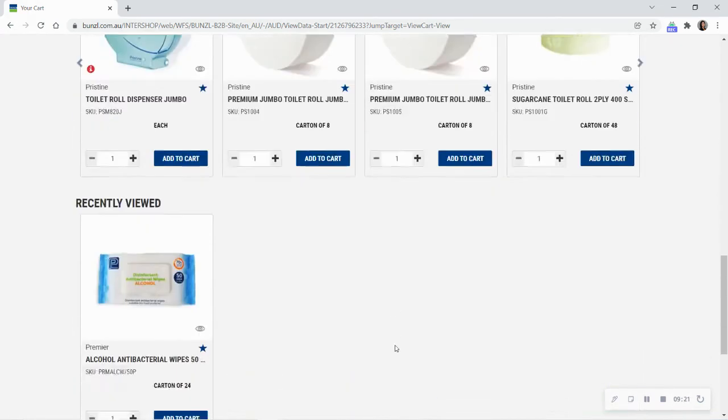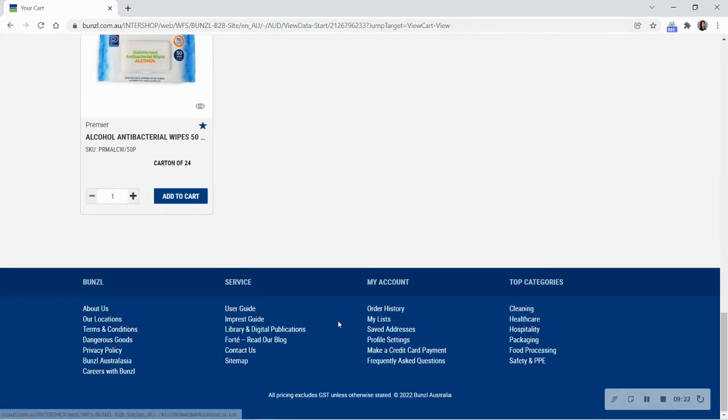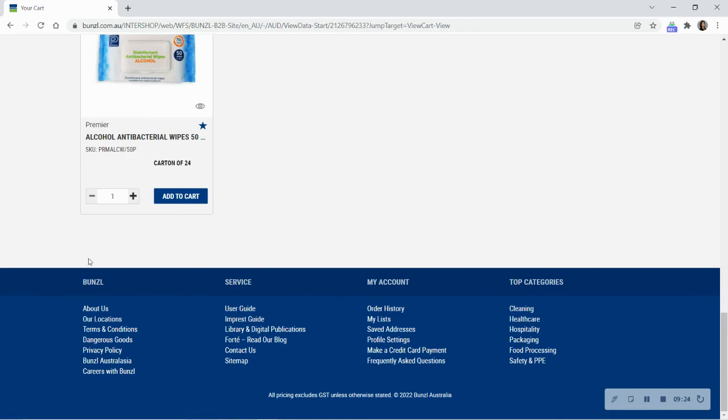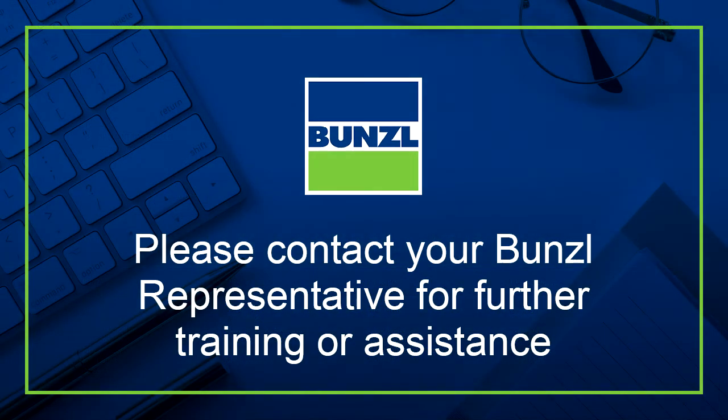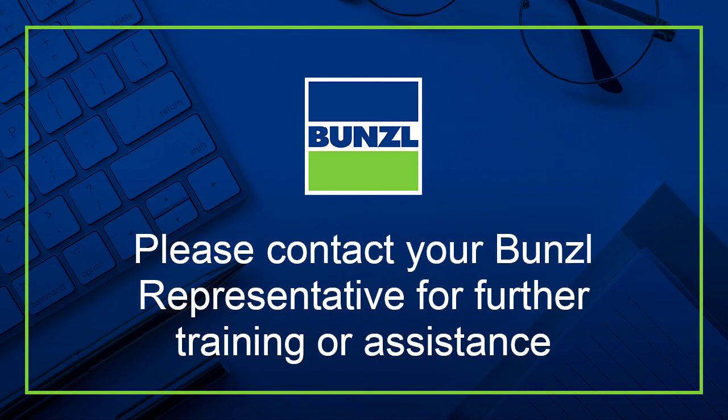We hope this video has been helpful. A comprehensive user guide and further information can be found in the footer of this website. Alternatively, please contact your Bunzol representative if you require further assistance or would like training on any specific area of your Bunzol shop account.